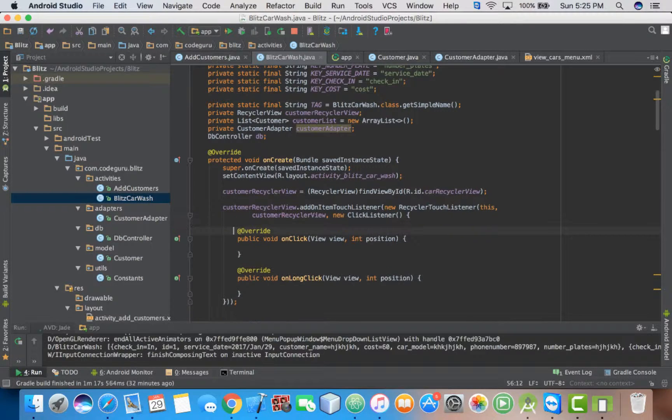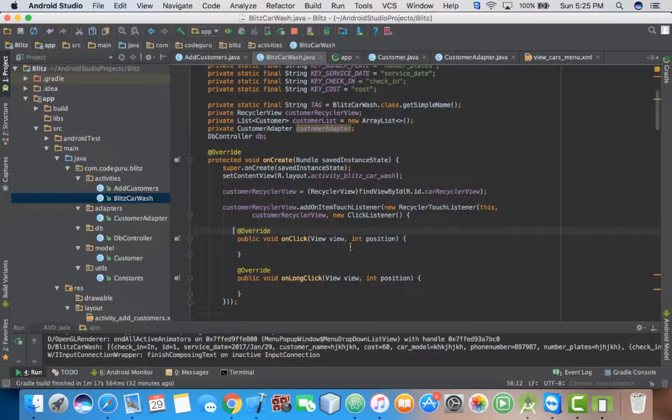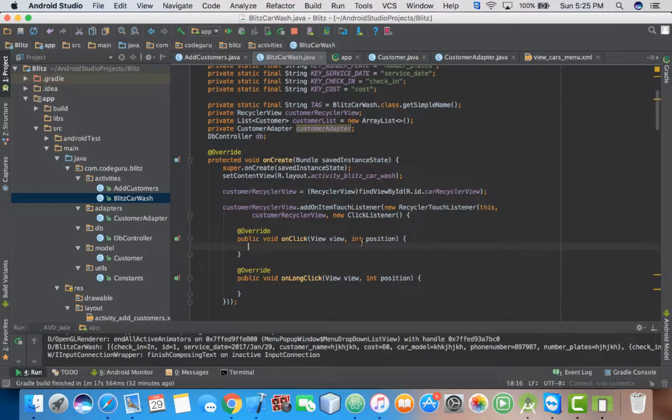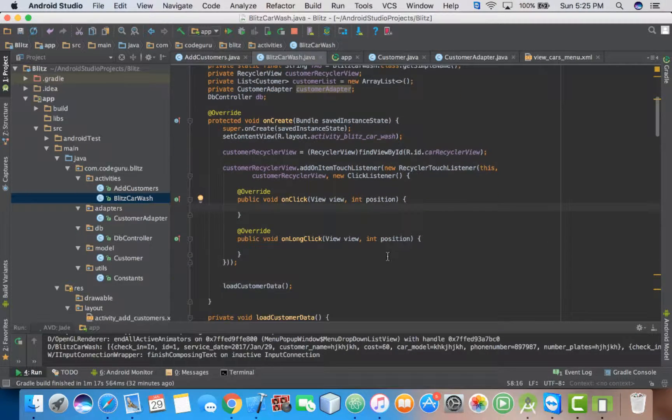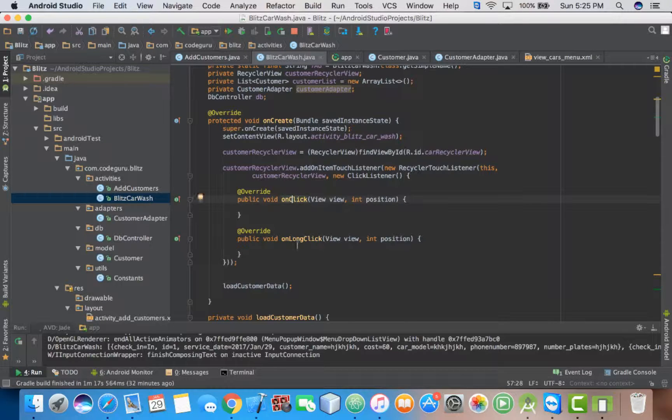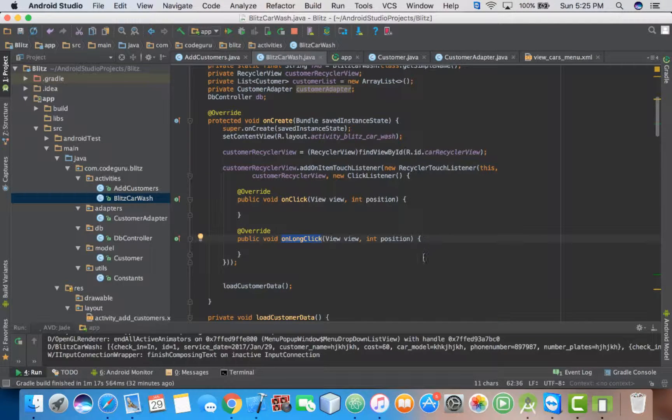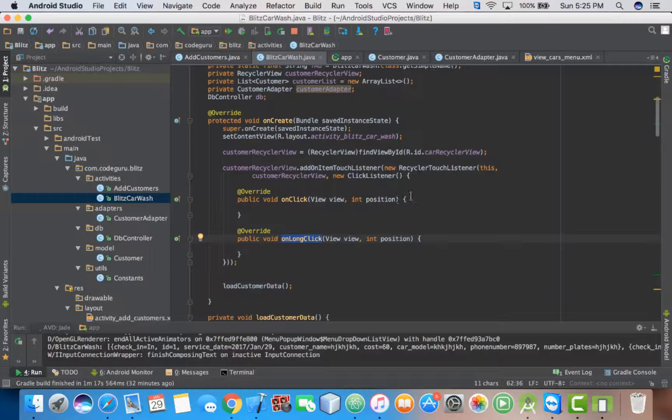So automatically it will add the onClick methods and the onLongClick methods. We're good to go.